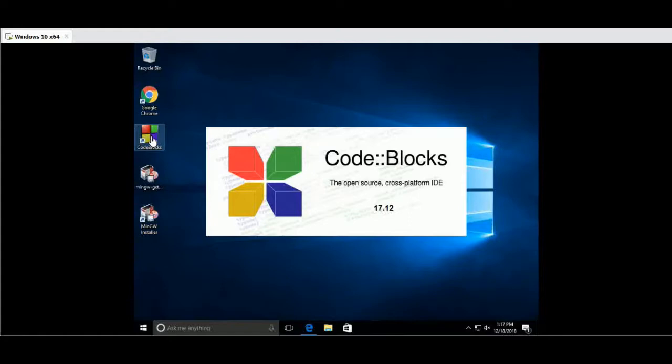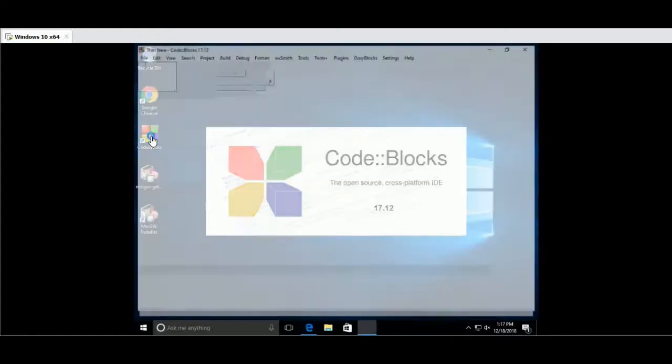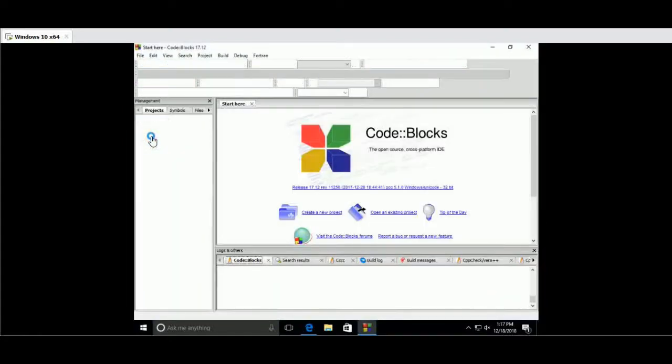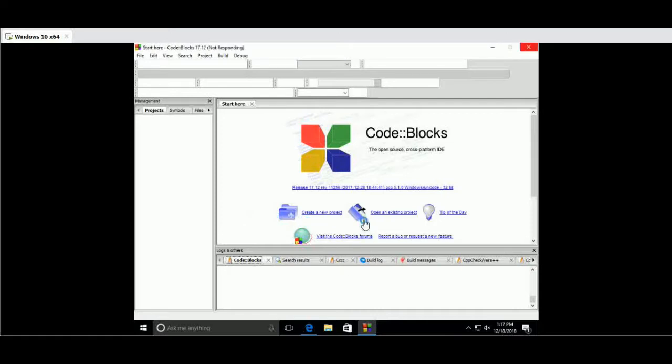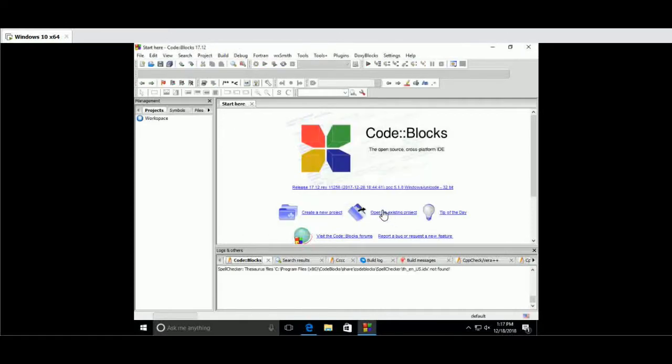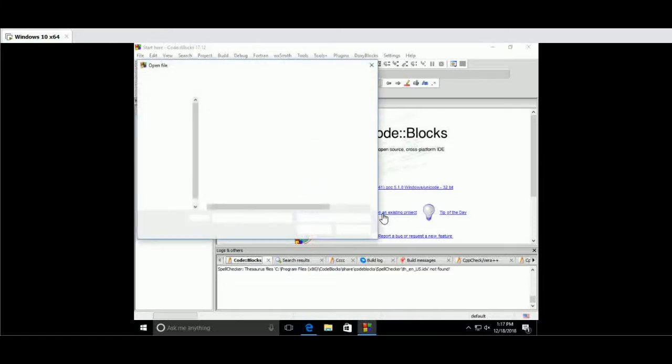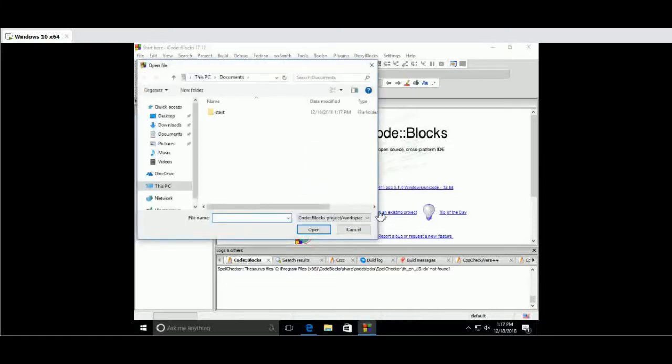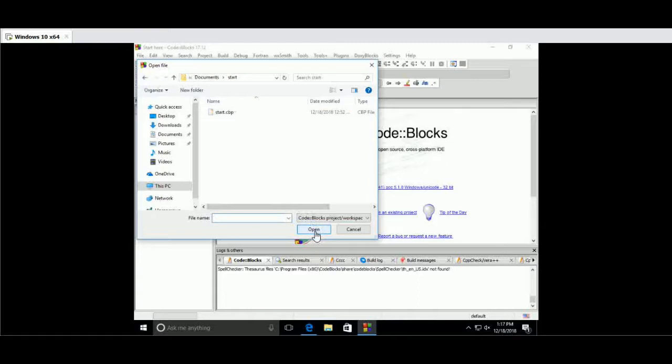Now the Code::Blocks interface - we have file, project, and settings. This is a successful project compilation result.